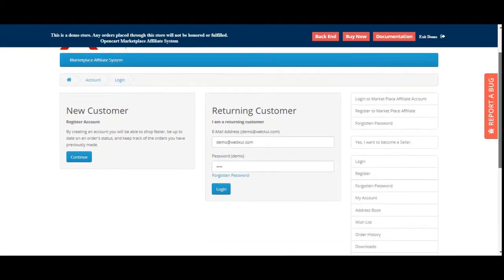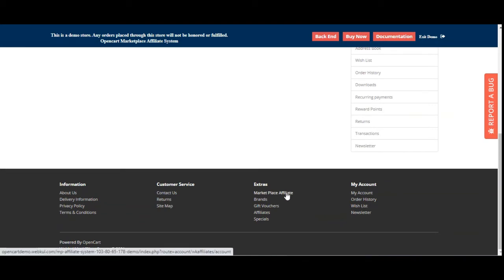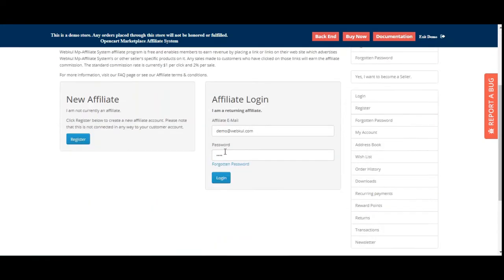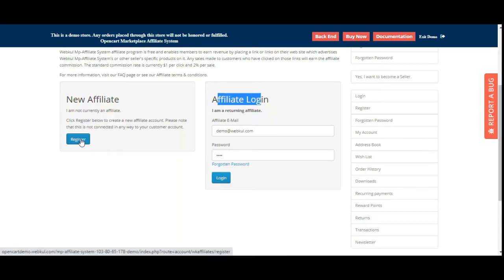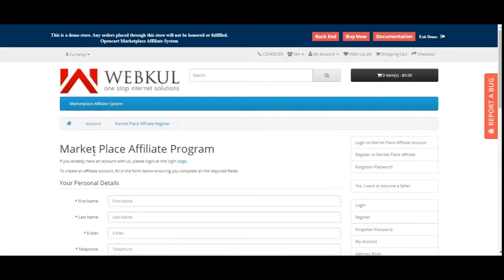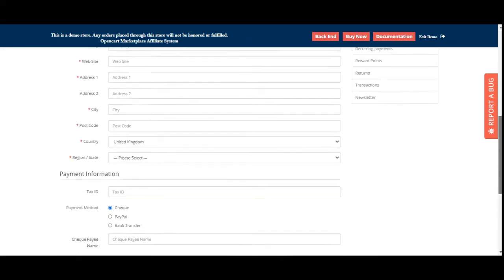First, if you want to become an affiliate user, in the footer you can find the Marketplace Affiliate option. Tapping that brings up the Marketplace Affiliate Program page. From here, if you're already an affiliate you can log in, otherwise you can create a new affiliate account by tapping on the Register button.